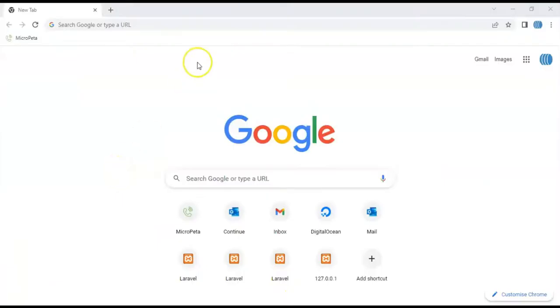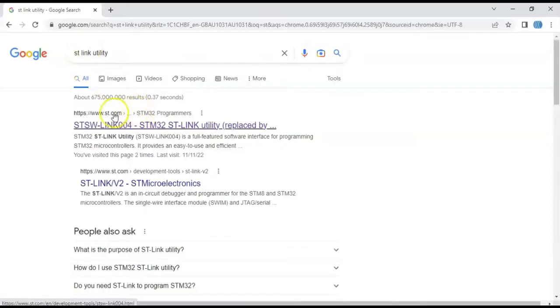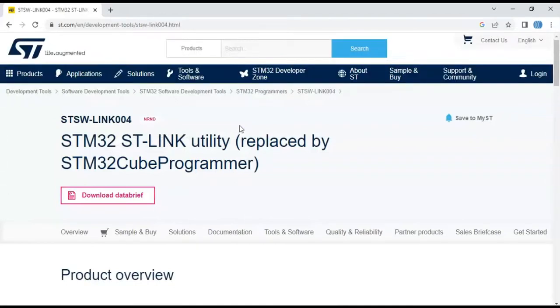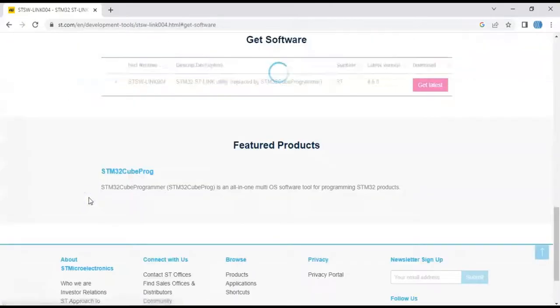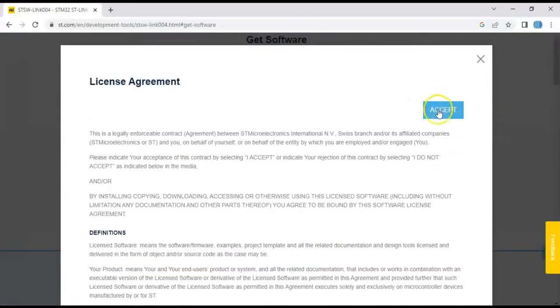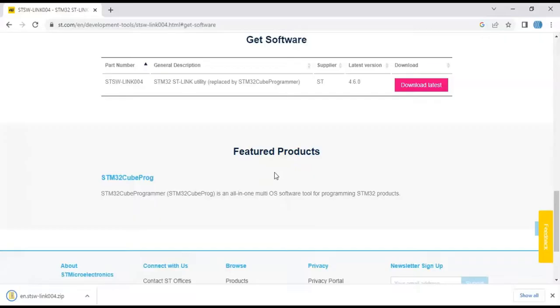To get the ST-Link utility, in the web browser type 'ST-Link utility' and click on the result. Click 'Get Software', then 'Get Latest'. If it is your first time, you may need to fill in your name and email address and they will send you a download link. From the email you can download, but this is my second time so it is already downloaded.